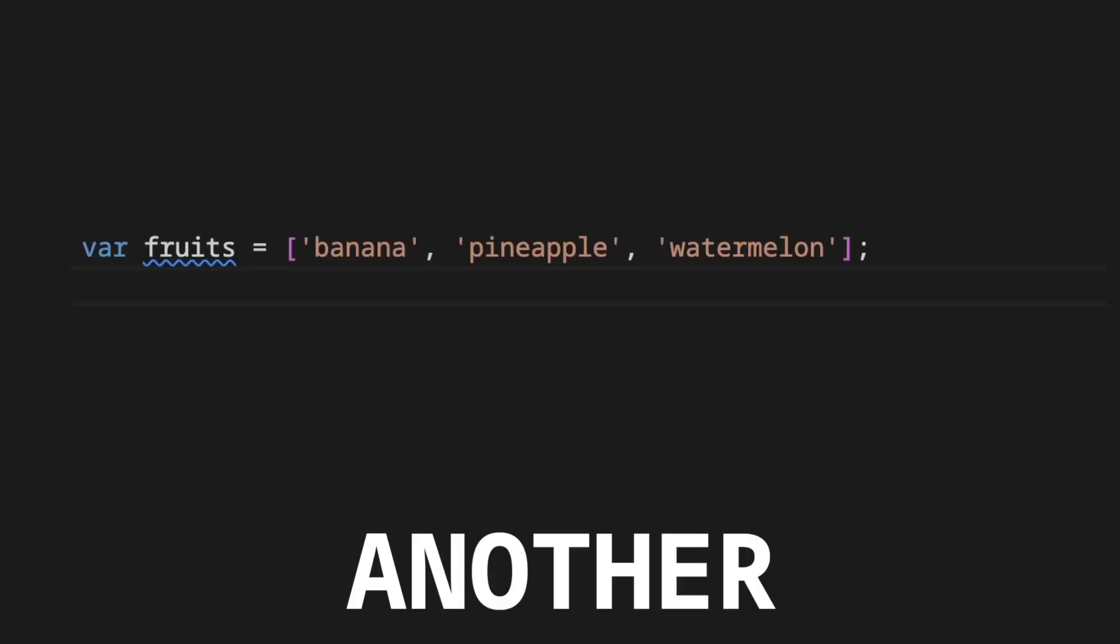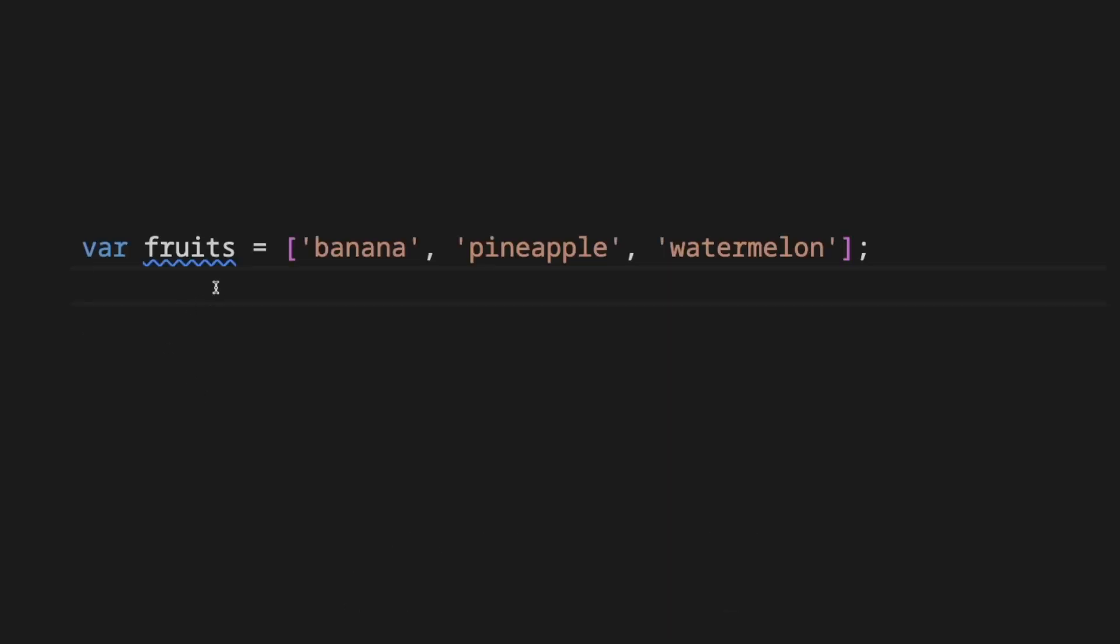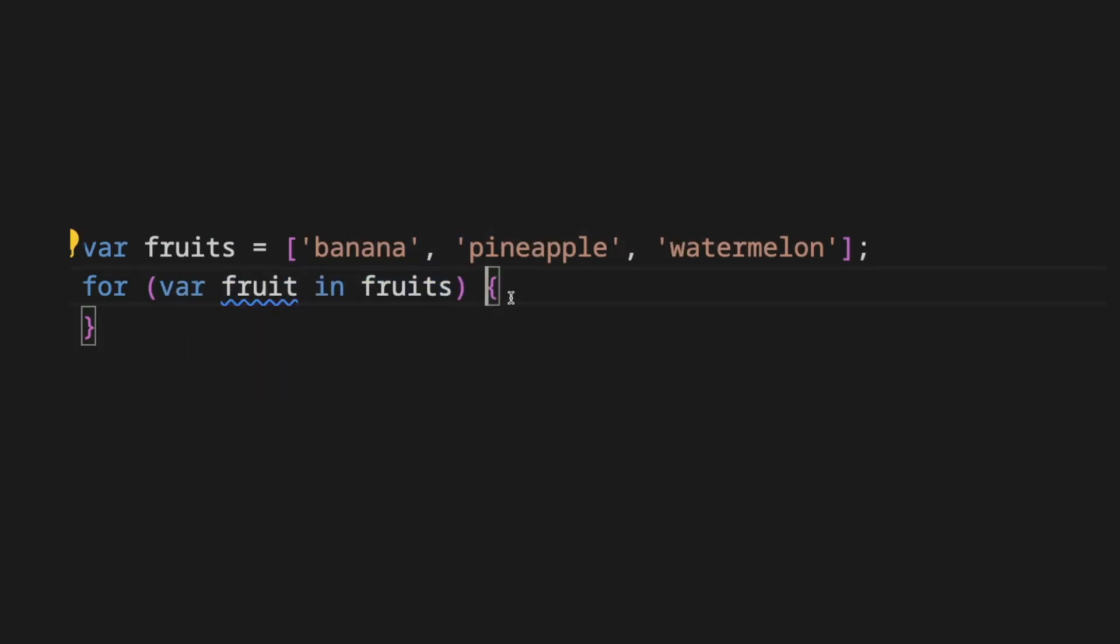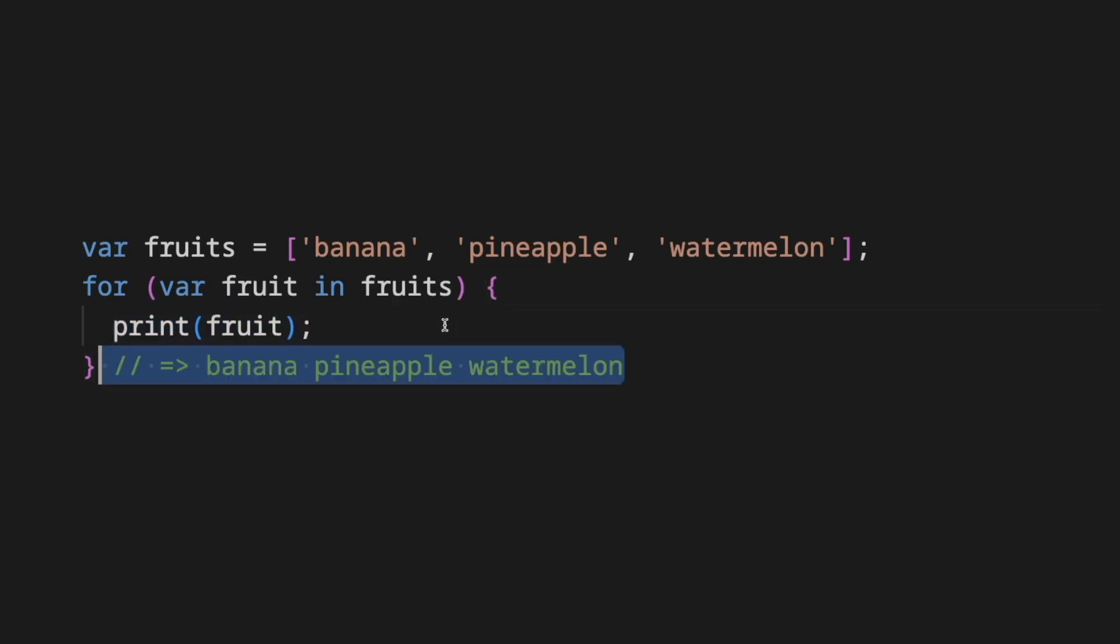Another approach to this problem is we take the same list of fruits and we use a for in loop that assigns the var fruit to each element of the lists one by one.